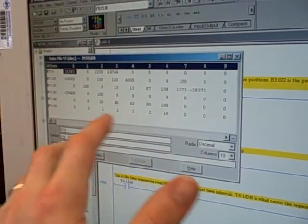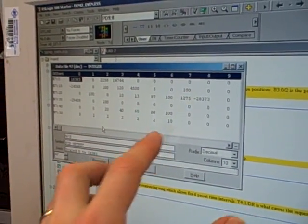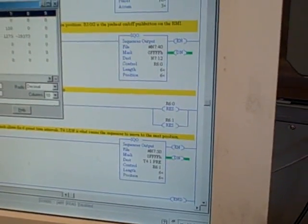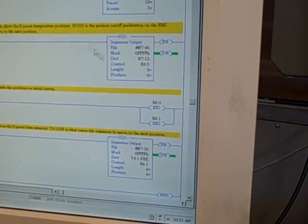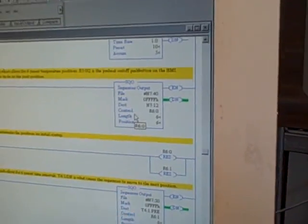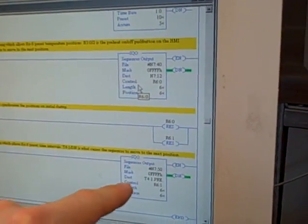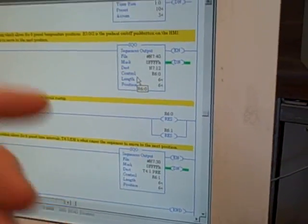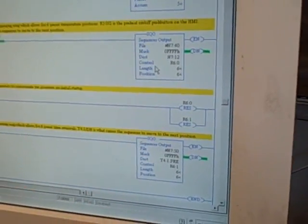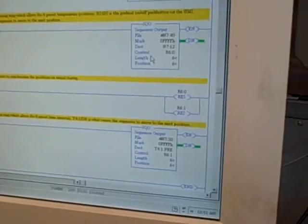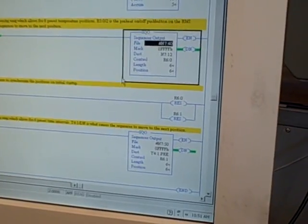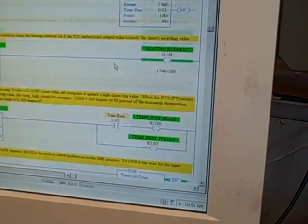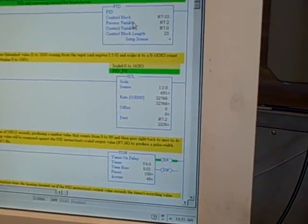Six different set points, six different time durations, and these two sequencer instructions right here, the one at the top and the one at the bottom, are picking off the different set point and time duration values and stepping along and sending those values to the PID instruction where it becomes the set point for the PID control.